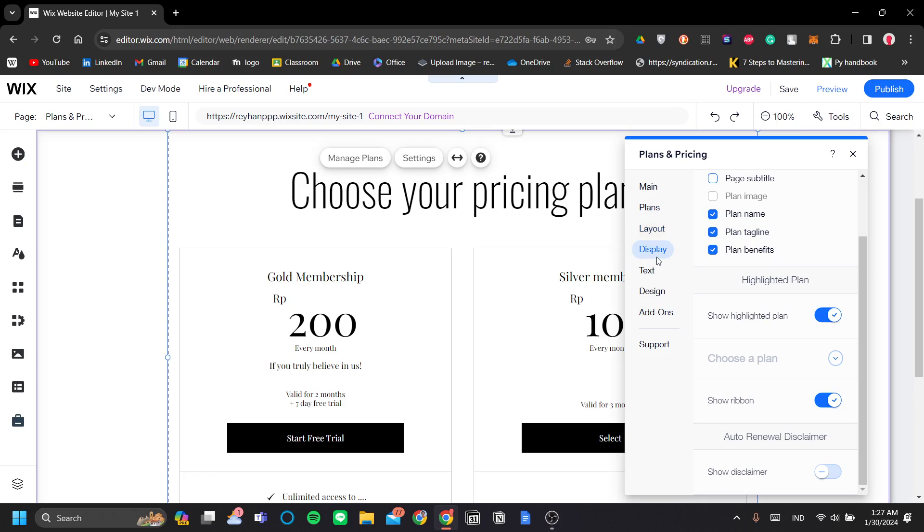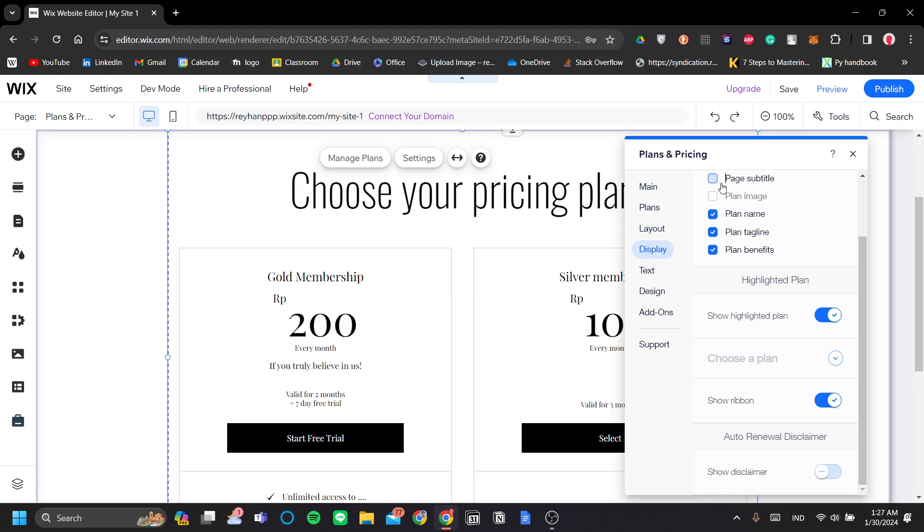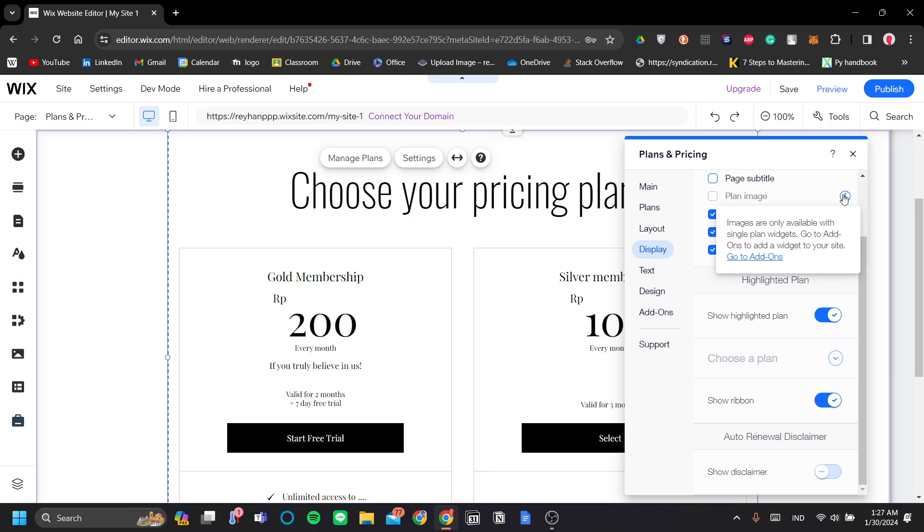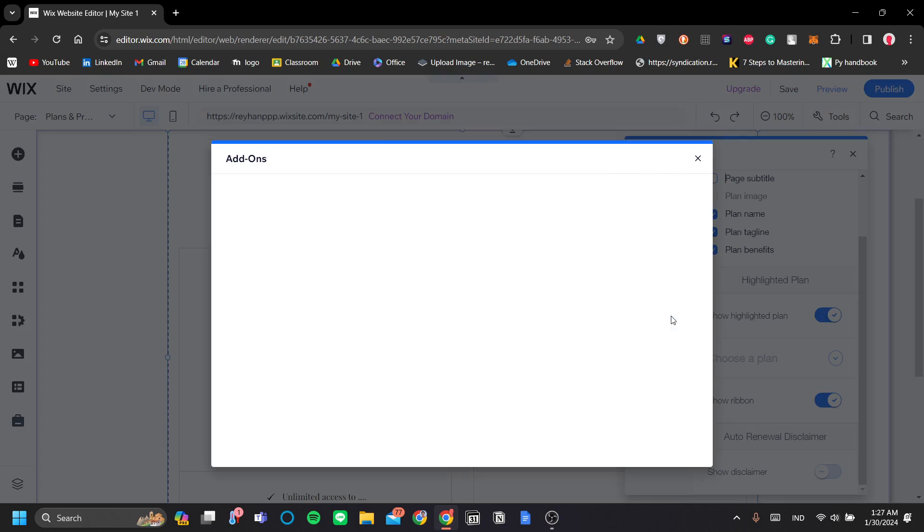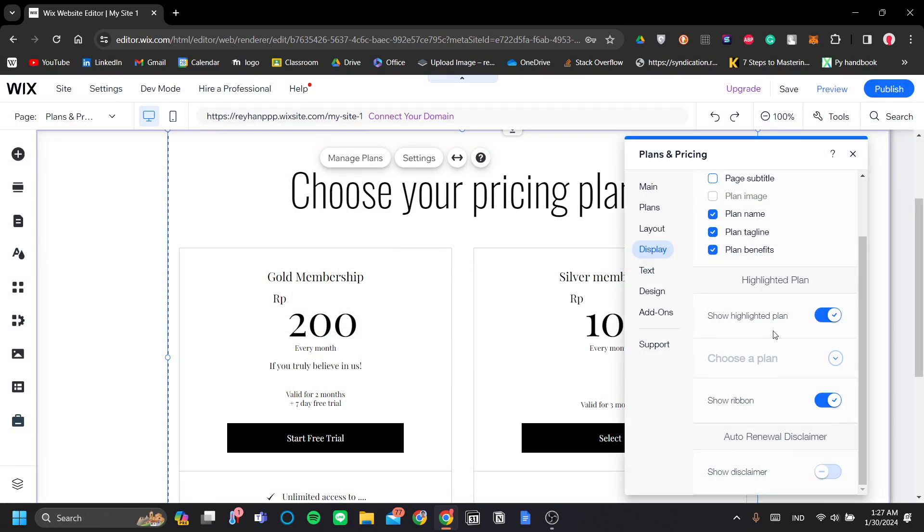Okay, next is the display. You can add the page subtitle. You can also add the plan image, but it's grayed out right now because this plan I have here is multiple plan widgets. However, I need a single plan widget. So if you want to display your plan image, you need to go to add-ons here on the bottom and click add to page and on the single plan. This will create a brand new single plan page for you. Let's skip that at this point.